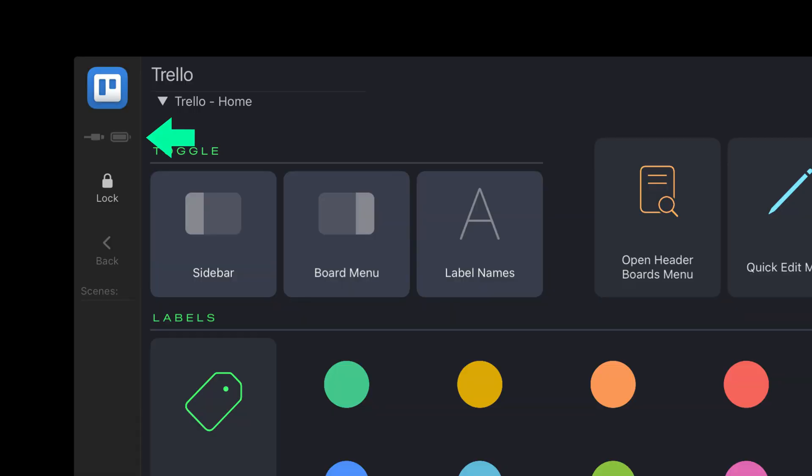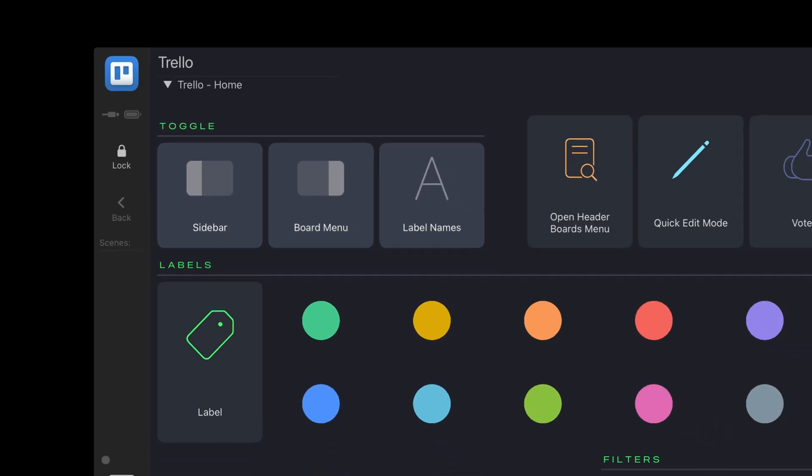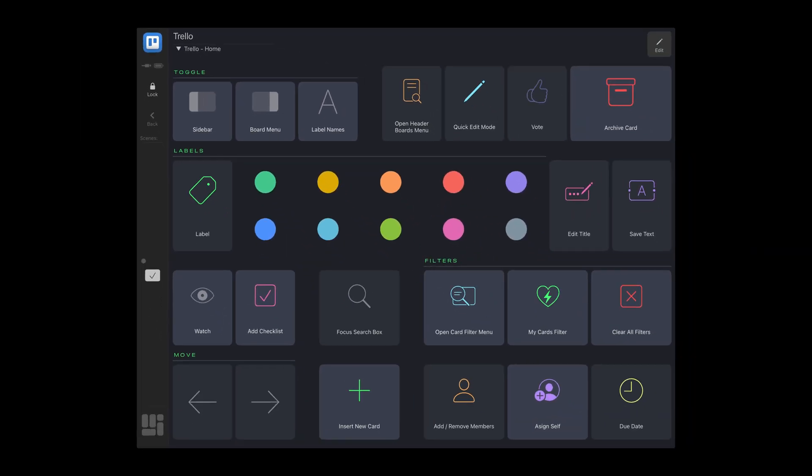The battery level and connection indicators on the sidebar have been redesigned, with new icons and colors, saving space and giving the sidebar a sharper, more balanced look.